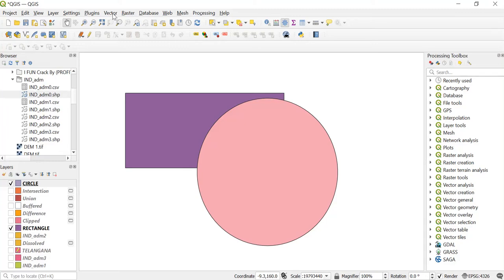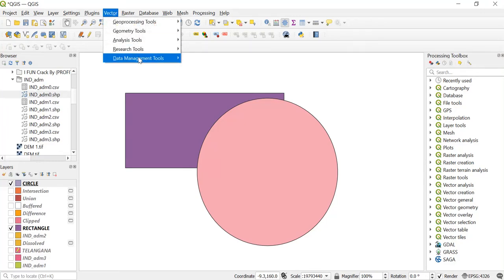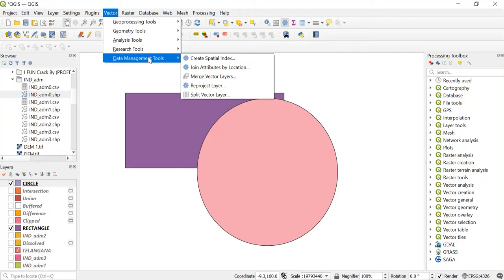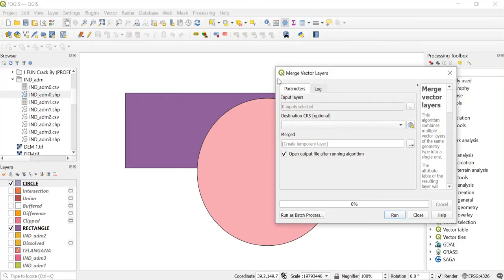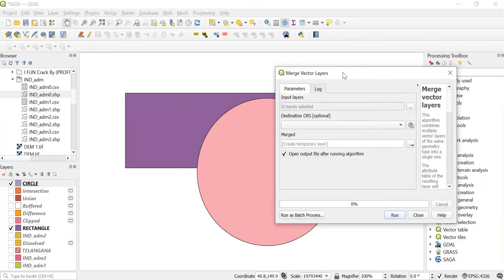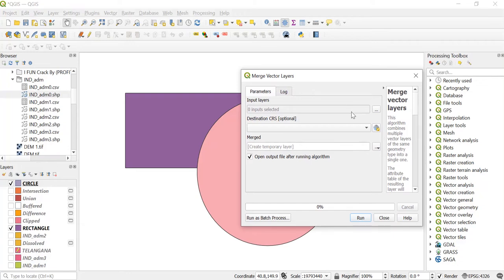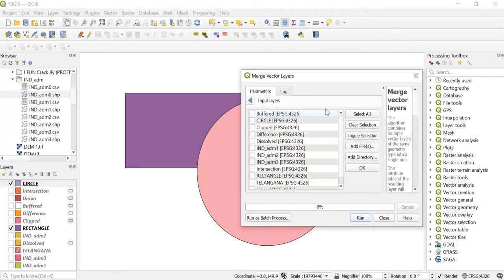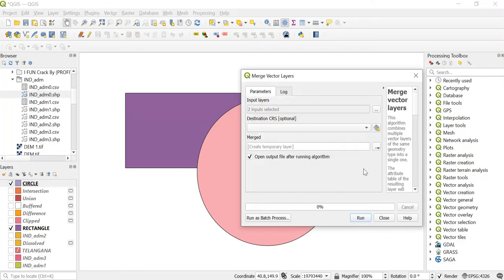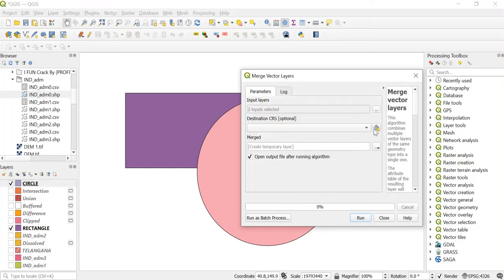To merge both of these layers we'll go to vector data management tools and click on merge vector layers. Now here in the input layer browse using this. Take both of these which is circle and rectangle then click on OK.